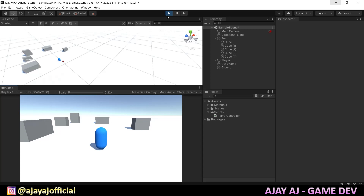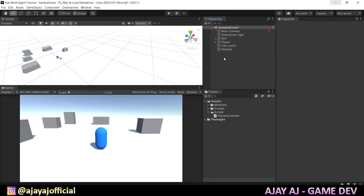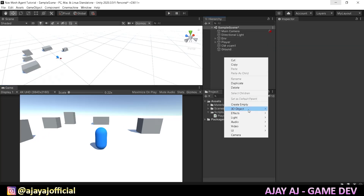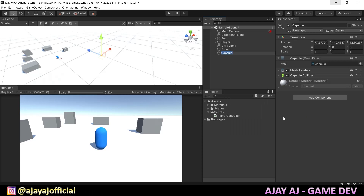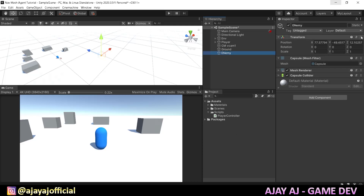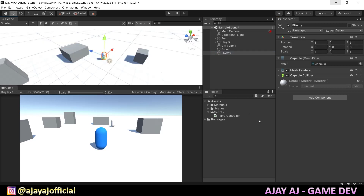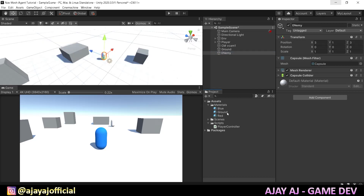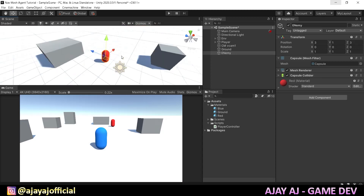First we have to create an enemy. We go to 3D object and select capsule. We have to name it 'Enemy' and set its position. We also have to create the enemy in red color, so we drag a red material onto it.